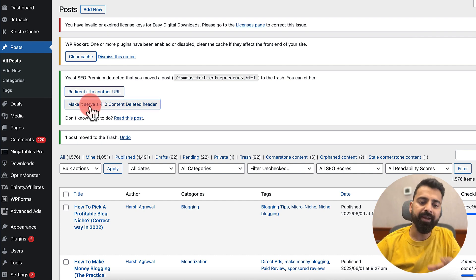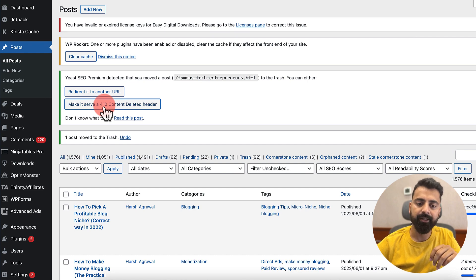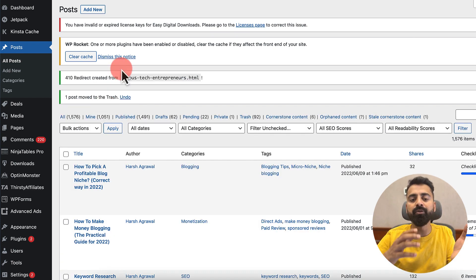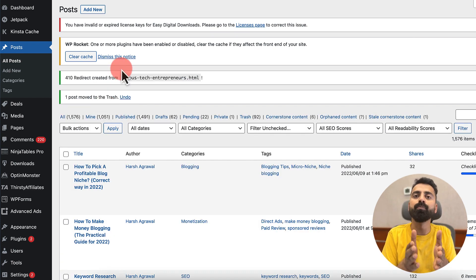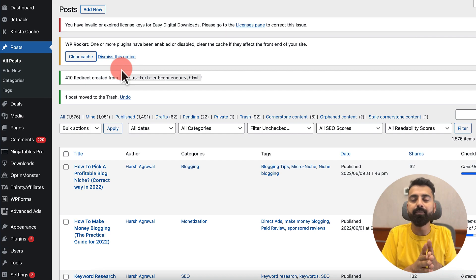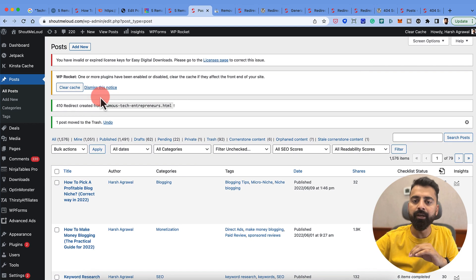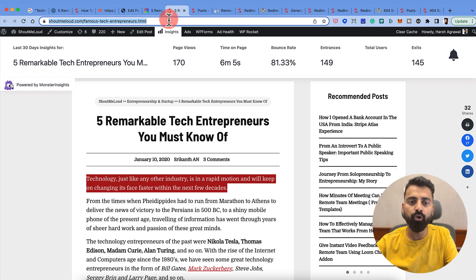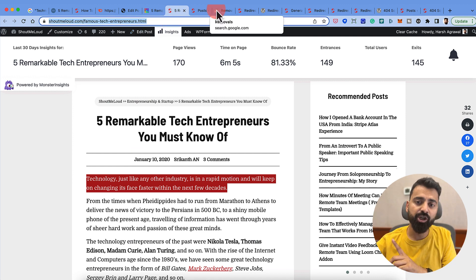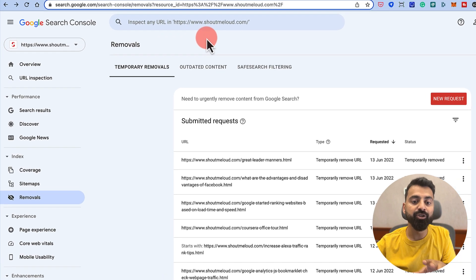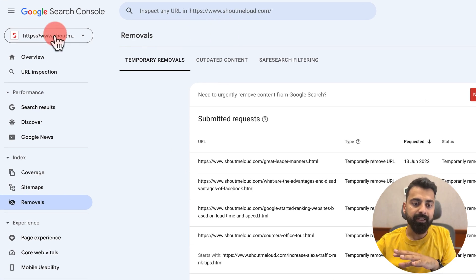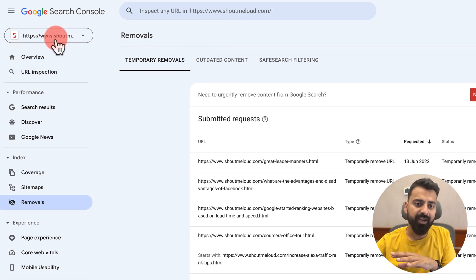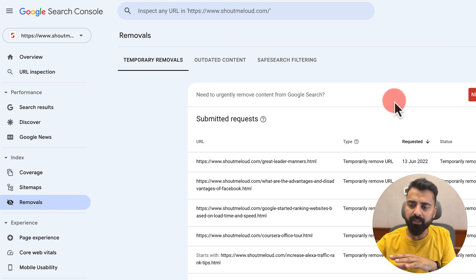So I will change it to make it serve a 410 Content Deleted header. Basically that means telling Google, hey, this blog post is gone from my website — it's giving a 410 header. But that's not done yet. What we need to do is copy the URL and go to Google Search Console.